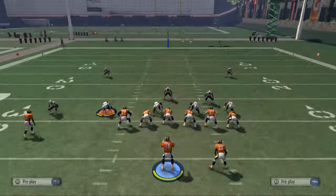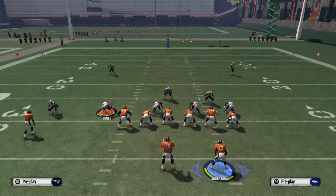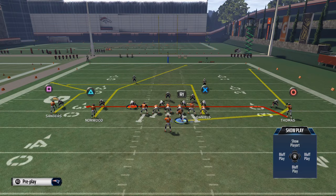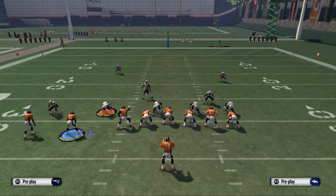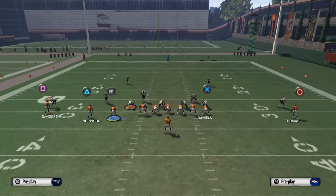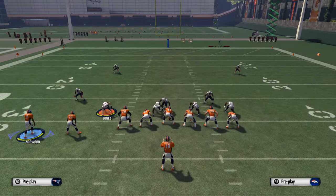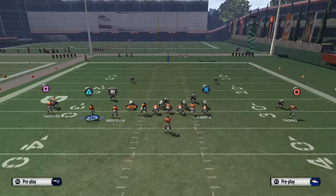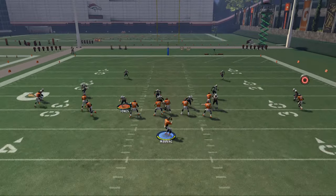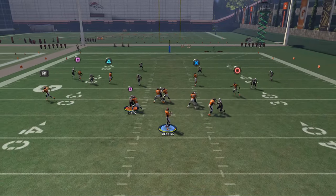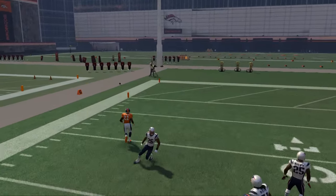What happens with it being the tight end on the in route is it makes it a little weird in terms of how it works. But in the event that it's a cover three, we've got this deep post route that we can hit. Traditionally they'll also have a curl flat read on the left side so that you can hit this curl route if they're in cover three.